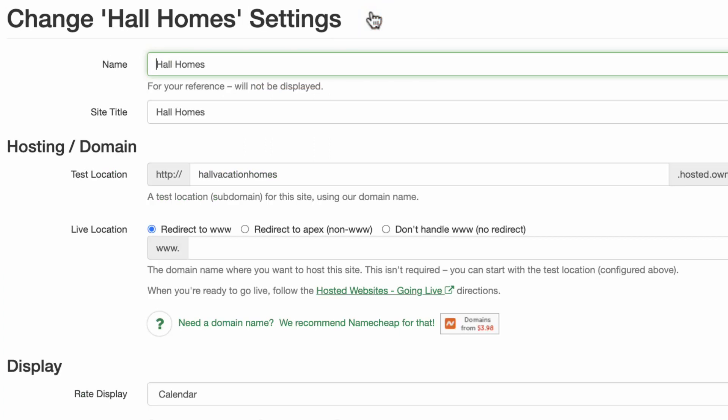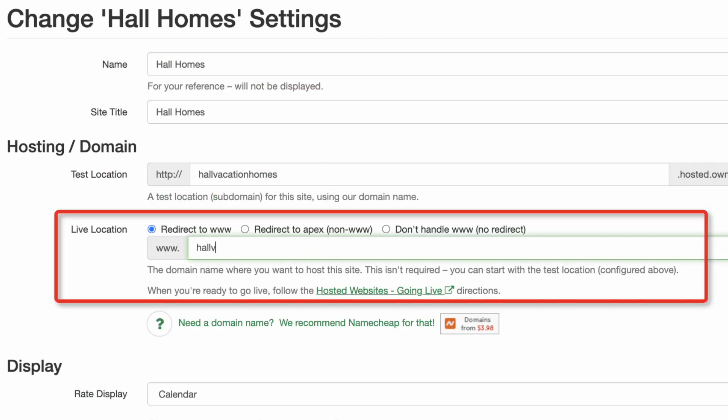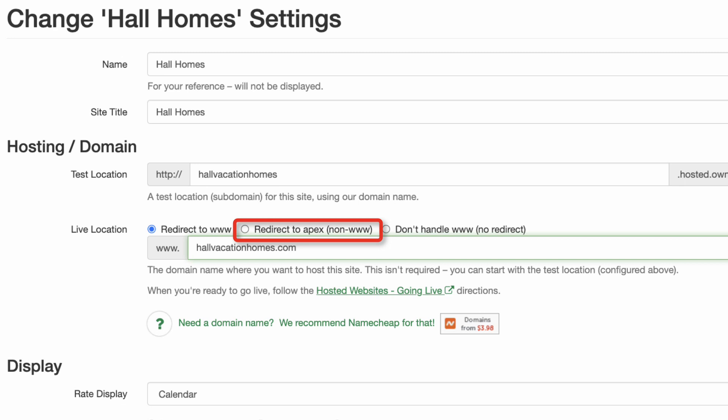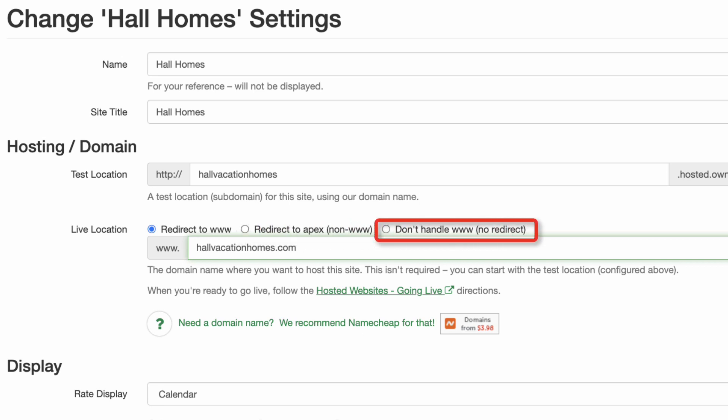In the Hosting/Domain live location field, enter your domain. If you'd like to redirect to a non-www domain name, select Redirect to Apex. If you'd like to use a subdomain name, such as bookings.yoursite.com, select Don't Handle www-NoRedirect.